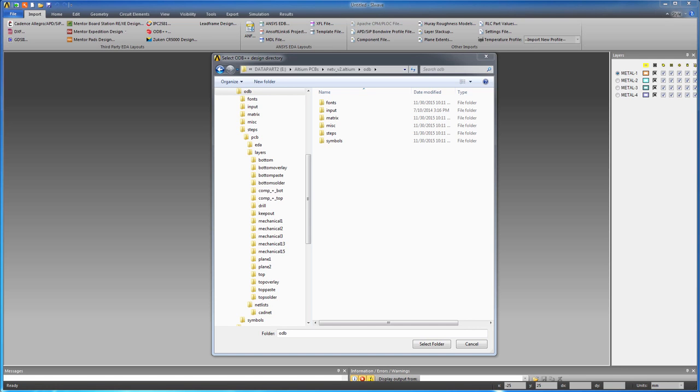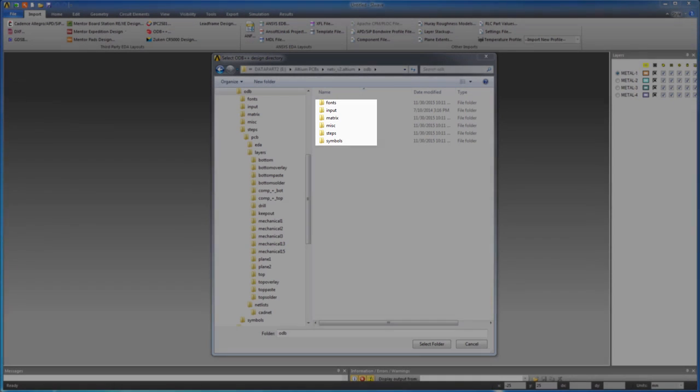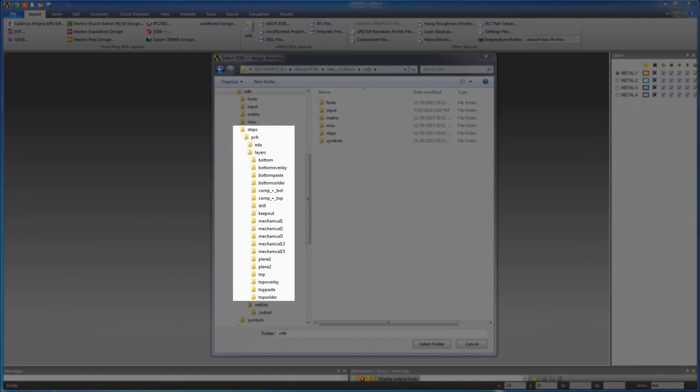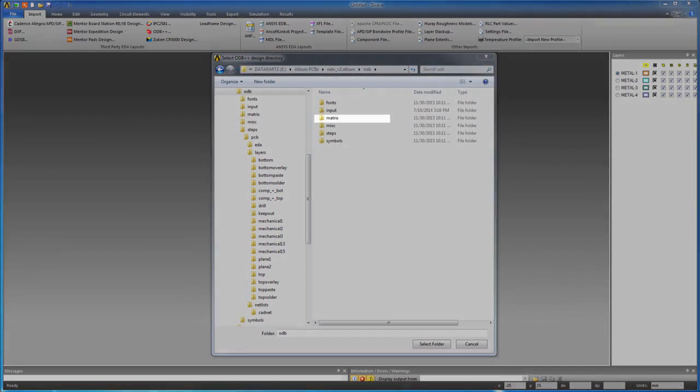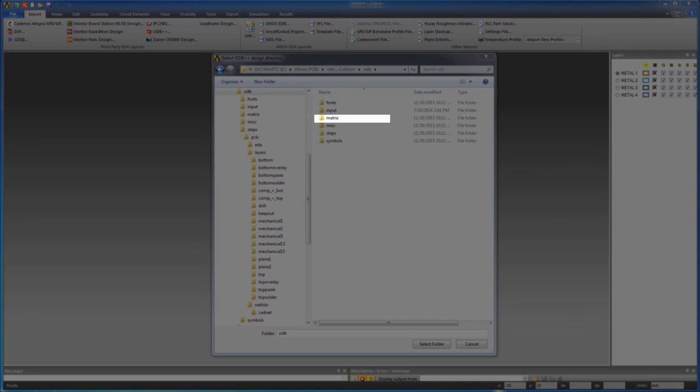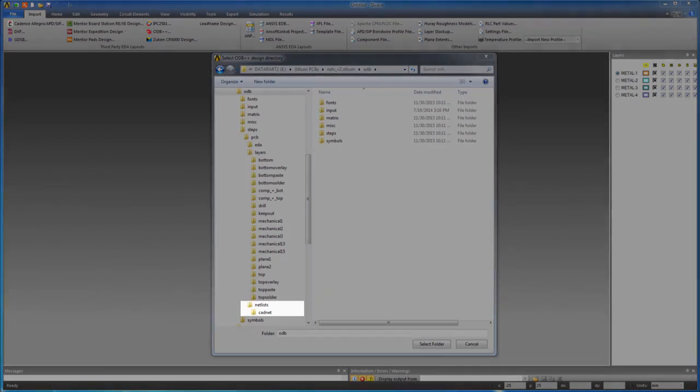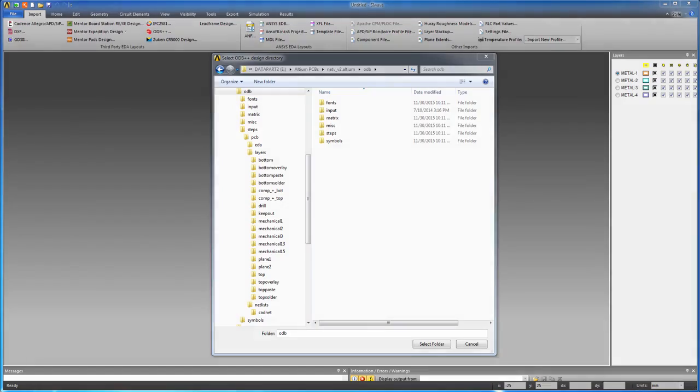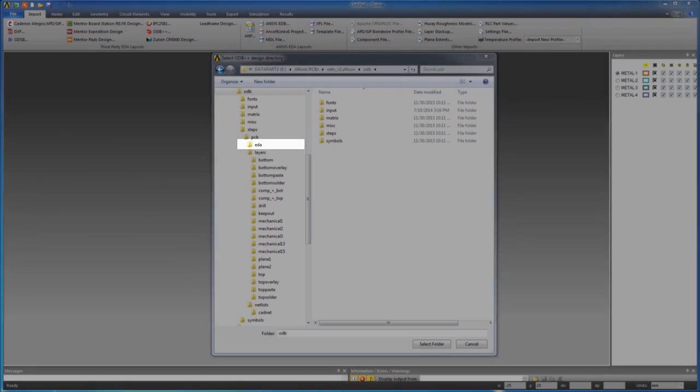ODB++ is a PCB fabrication database. It has many folders: fonts, input, matrix, steps, etc. Data related to conductors, solder masks, silk screens, and drills are located in the layers section under the steps folder. The matrix folder has a matrix file with the stack-up. Netlists in CADNET contain electrical information about circuit connectivity. Additional EDA style netlists are placed in the EDA folder.